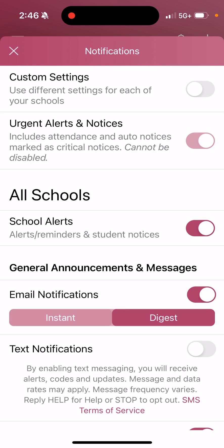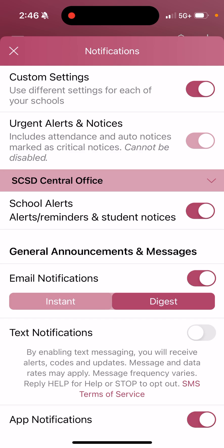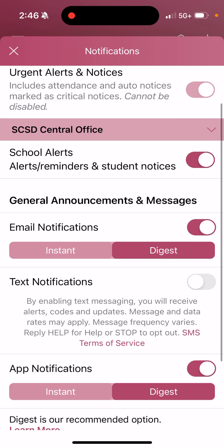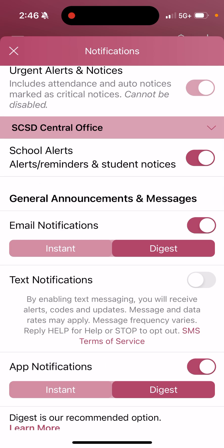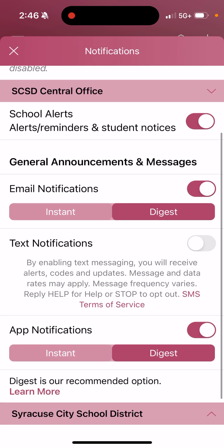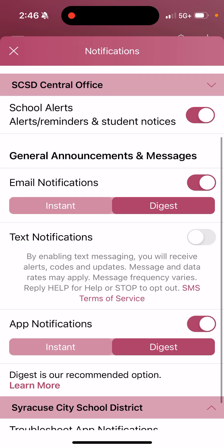As you can see, I don't have custom settings set up. In order to do so, I'm going to select Custom Settings, and then scroll down. By selecting Custom Settings, automatically everyone will be enrolled in the school alerts, as well as receiving alerts from the district. So I'm going to go down to Email Notifications.